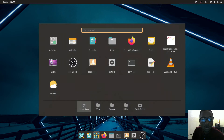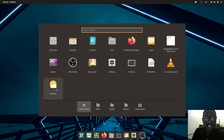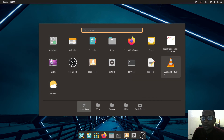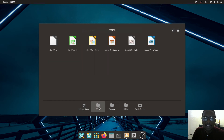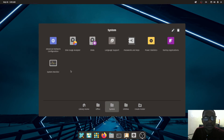One thing I like about Pop OS is the application menu — it has a nice-looking menu with quick access to things like Contacts, Calculator, and Calendar, plus your Terminal. Apps are divided into categories; for example, under Office you have a spreadsheet app similar to Excel and a word processor similar to Microsoft Word.